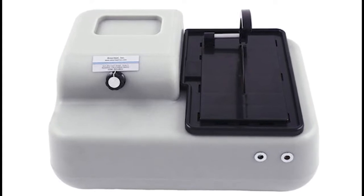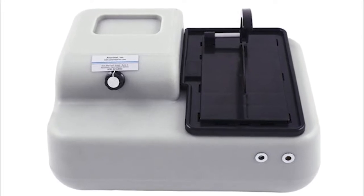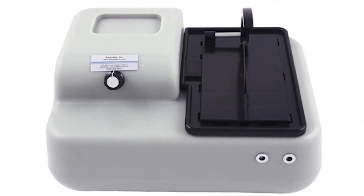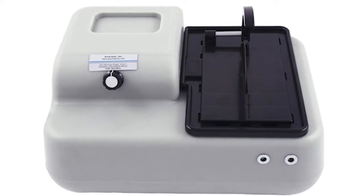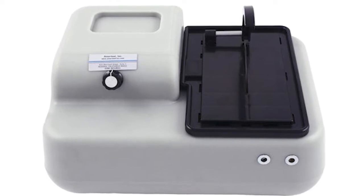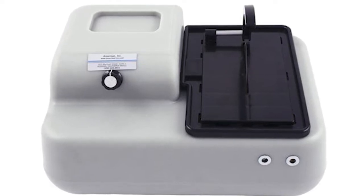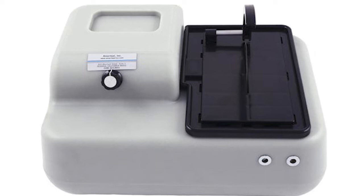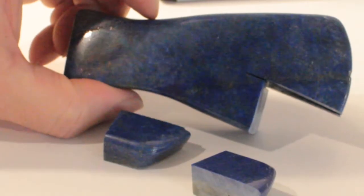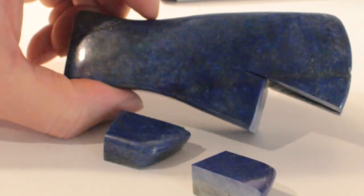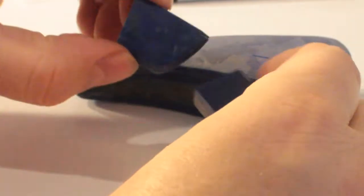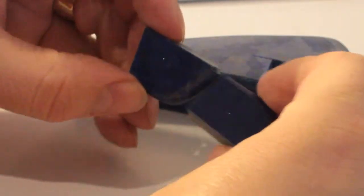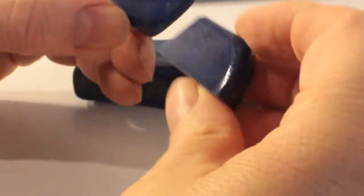I'll use my trim saw to cut a piece of this Lapis for this project. I use an Ameritool trim saw with a 4-inch centered blade. With our trim saw, I sliced off a piece and then cut it in half.